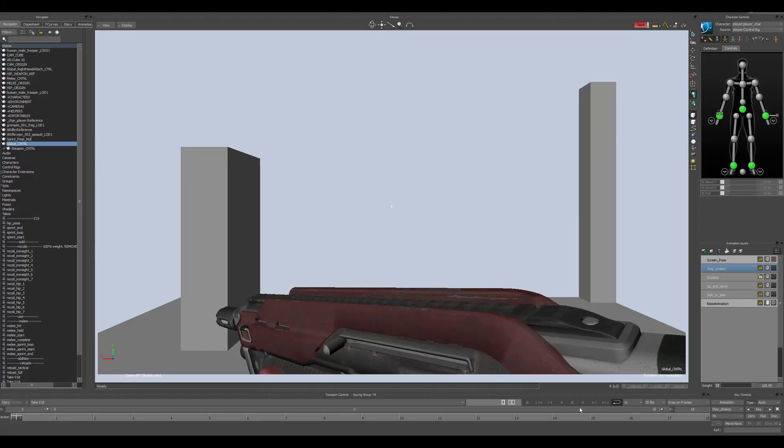Hello guys, this is an update to the workflow for creating a first-person sprint animation.